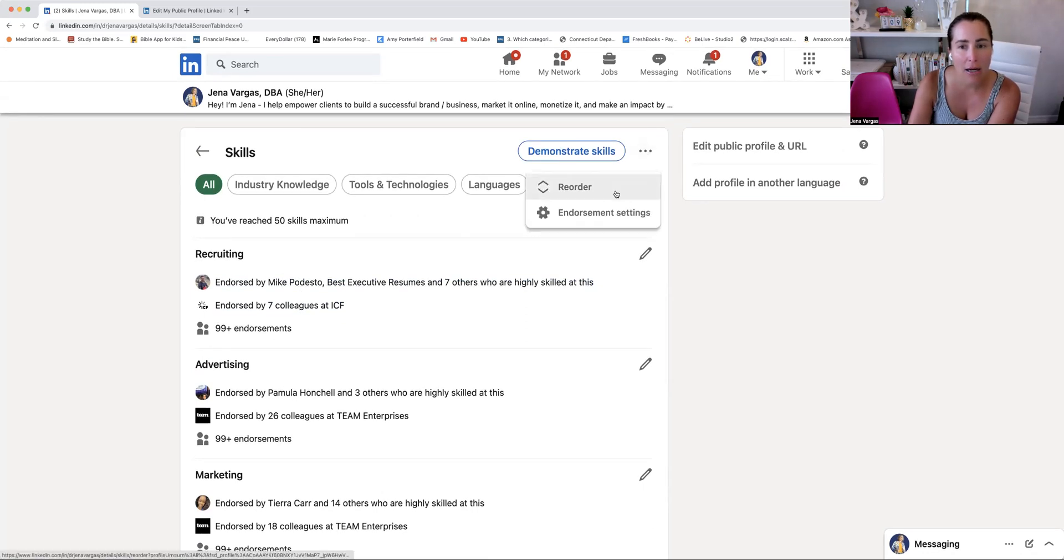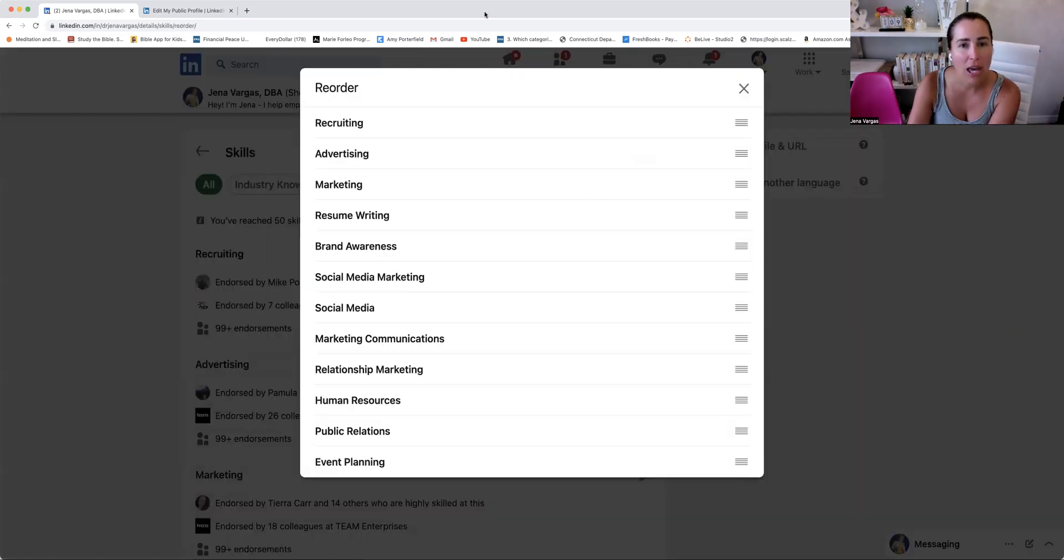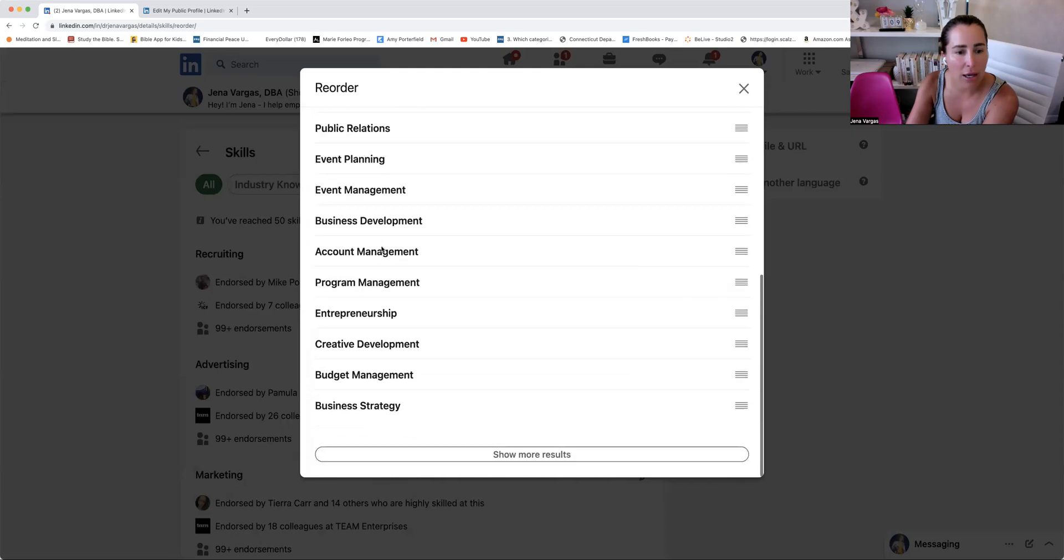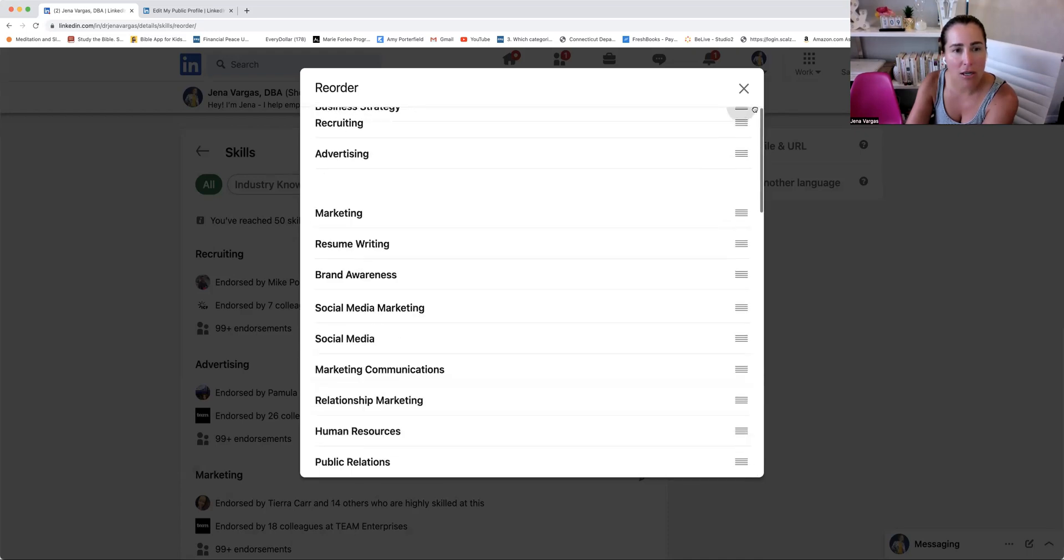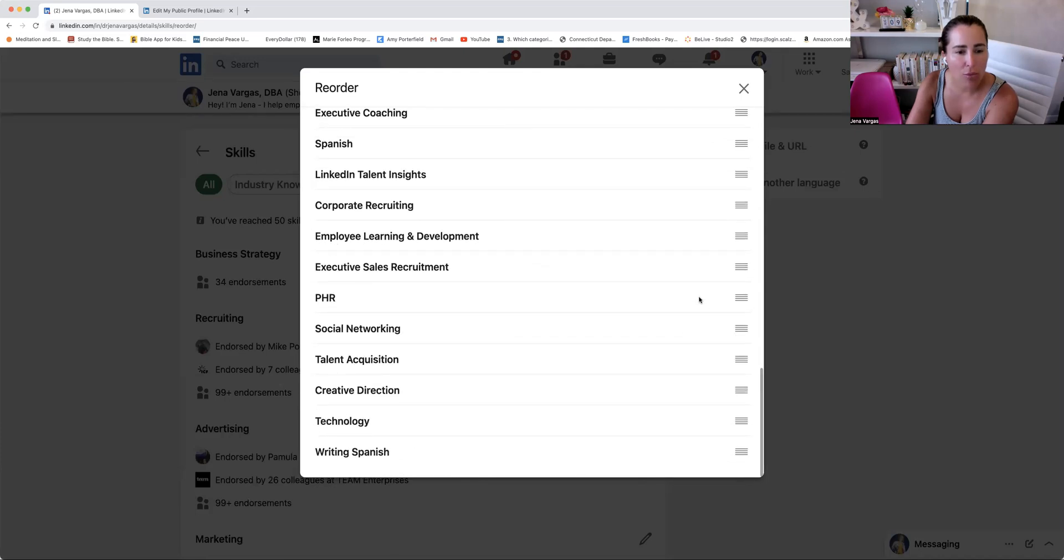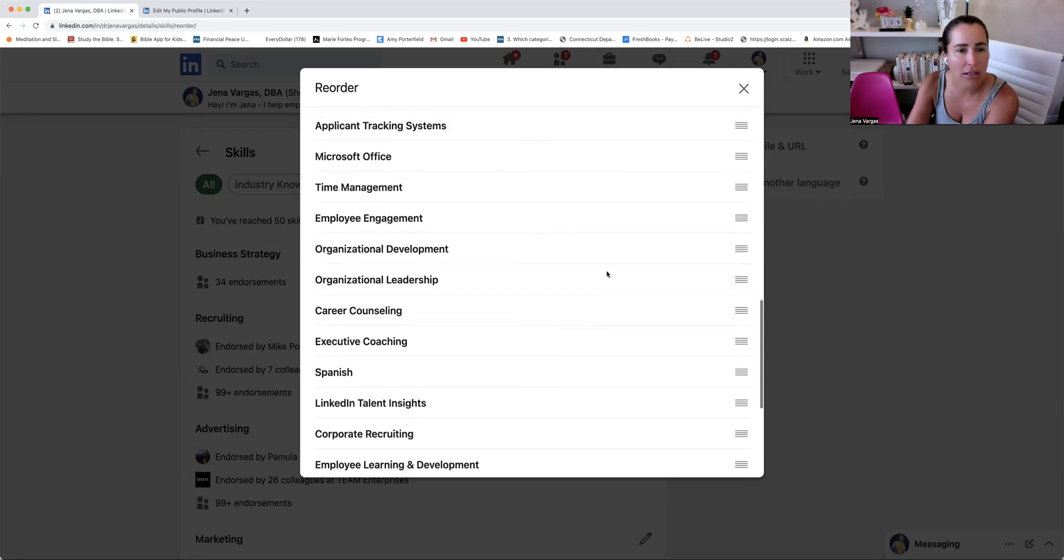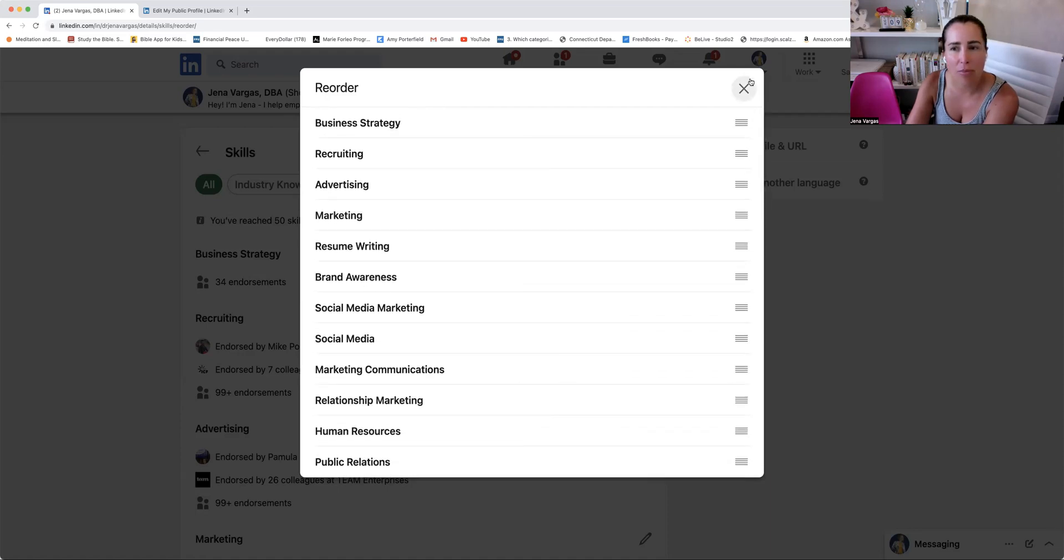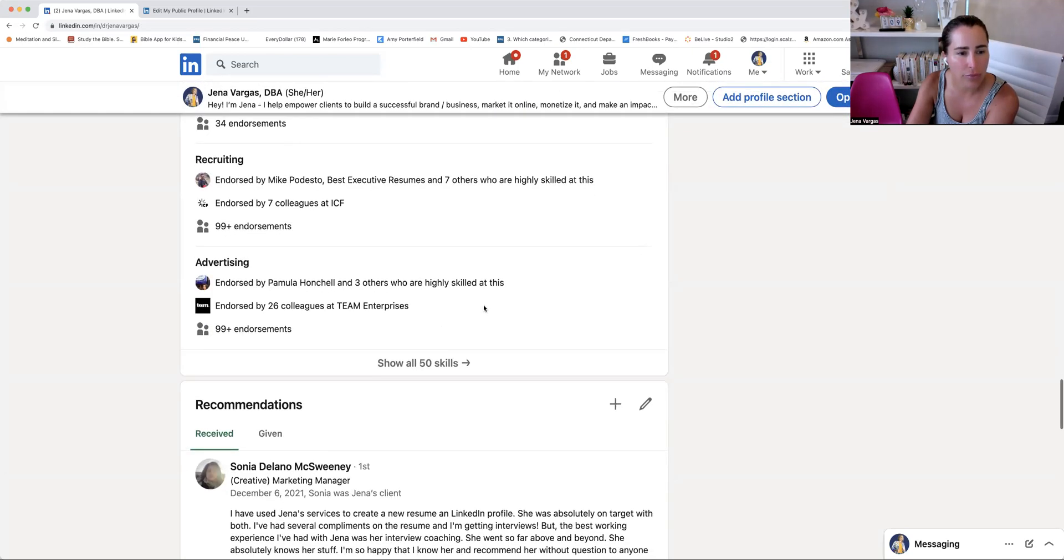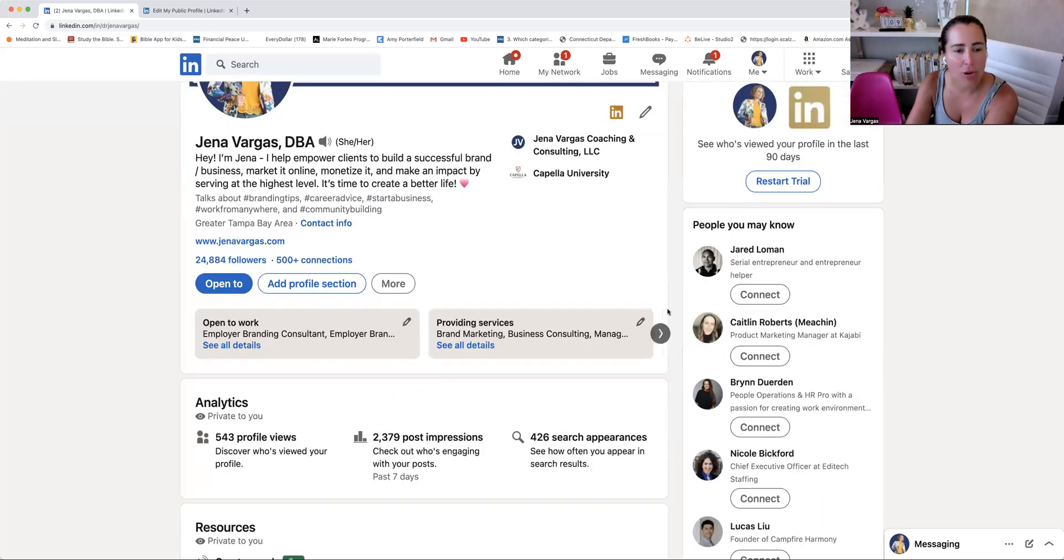So as an example, let's say endorsement settings. I think it was this section here. So I can pick like, what do I want to be known for? What are my top key areas? So for me, I would say definitely business strategy. I want branding up there, not brand awareness, probably more like brand strategy or brand recruiting. Let me see career counseling, career development. I'll start there, but let me go out. I'll show you what I'm talking about.